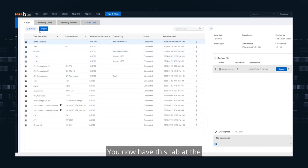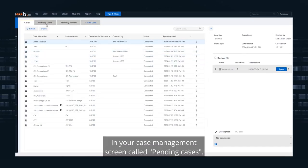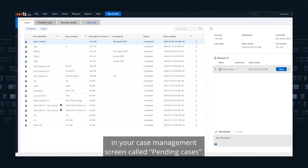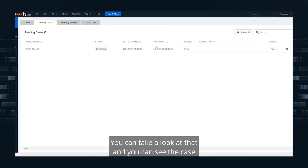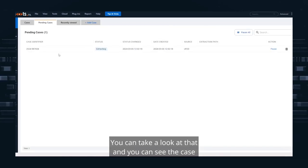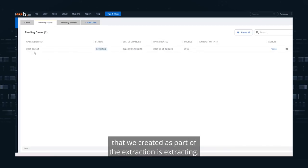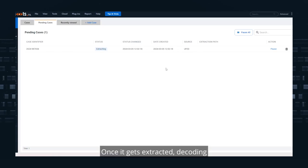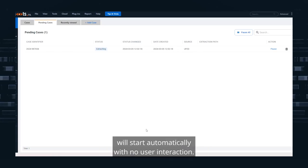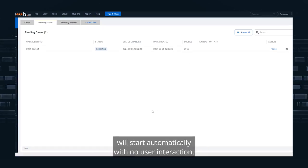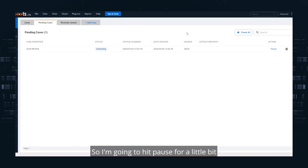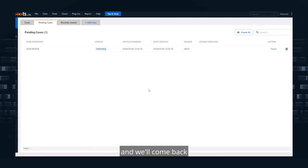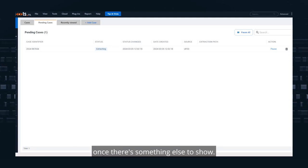You now have this tab in your Case Management screen called Pending Cases. You can take a look at that and you can see the case that we created as part of the extraction is extracting. Once it gets extracted, decoding will start automatically with no user interaction. So I'm going to hit pause for a little bit and we'll come back once there's something else to show.